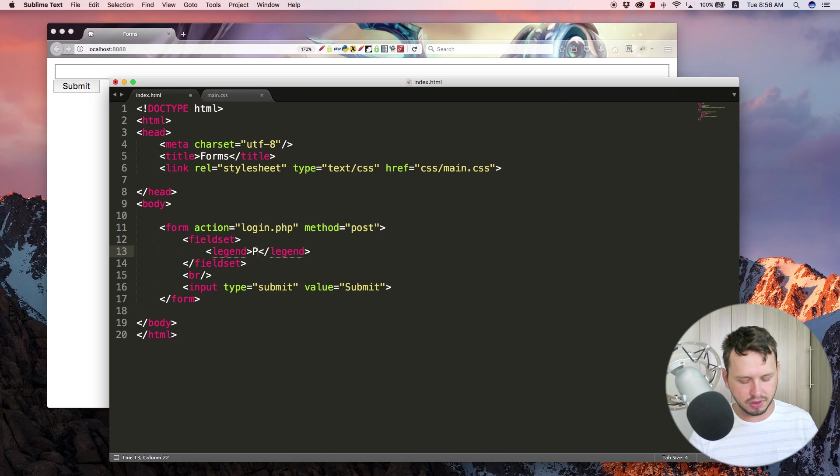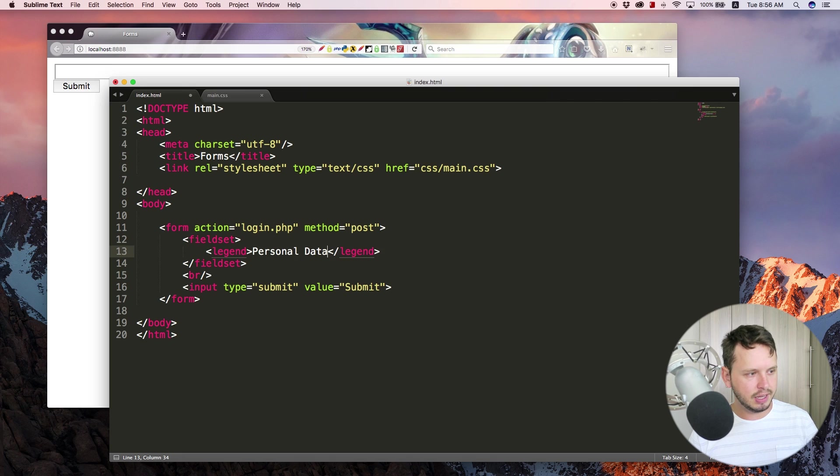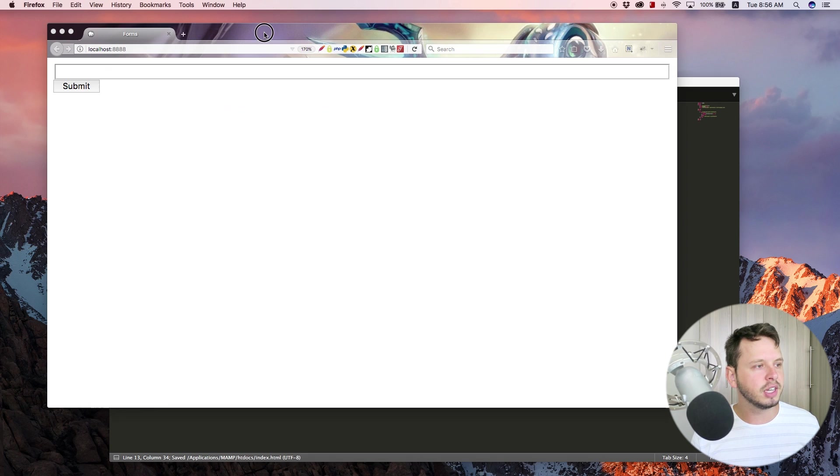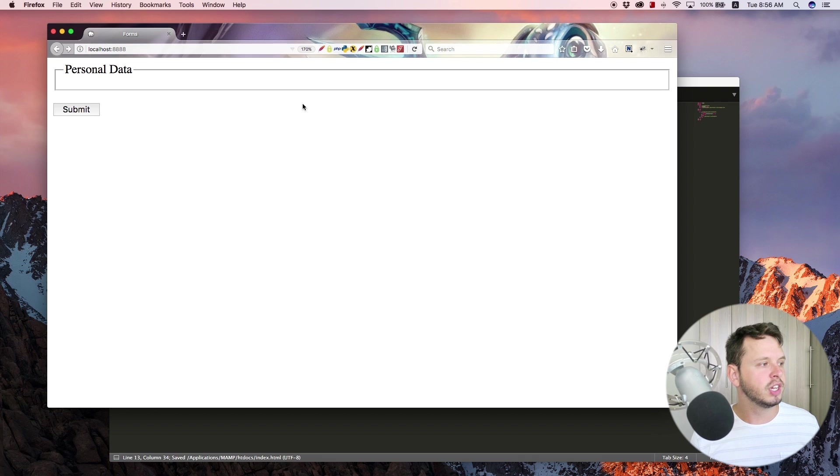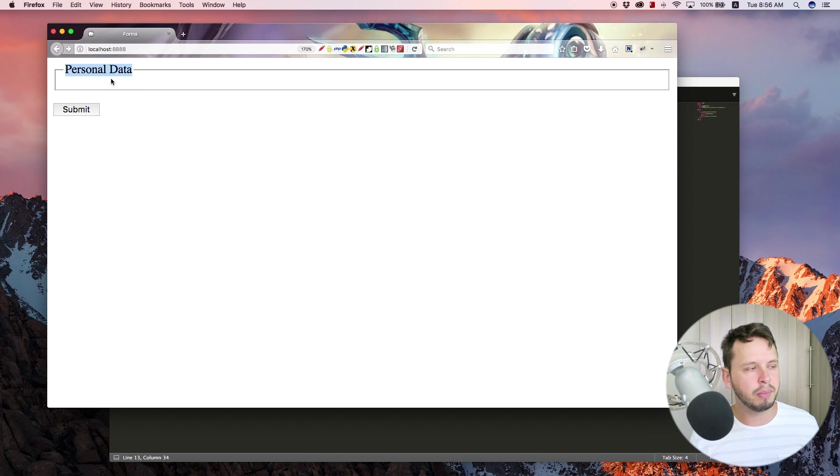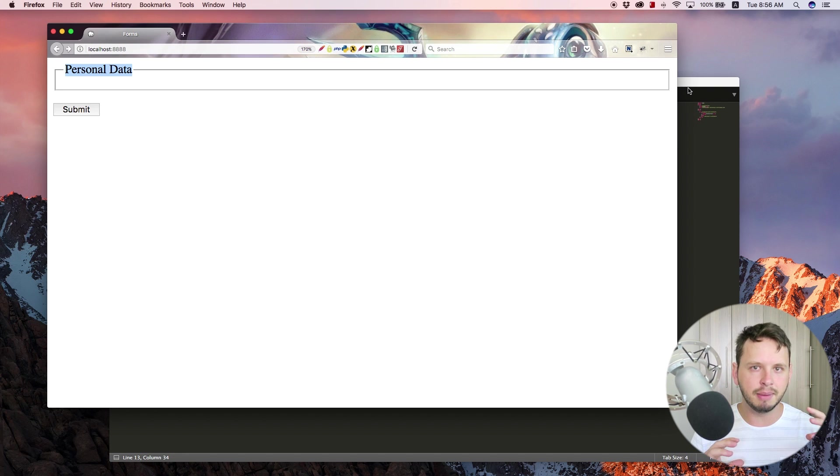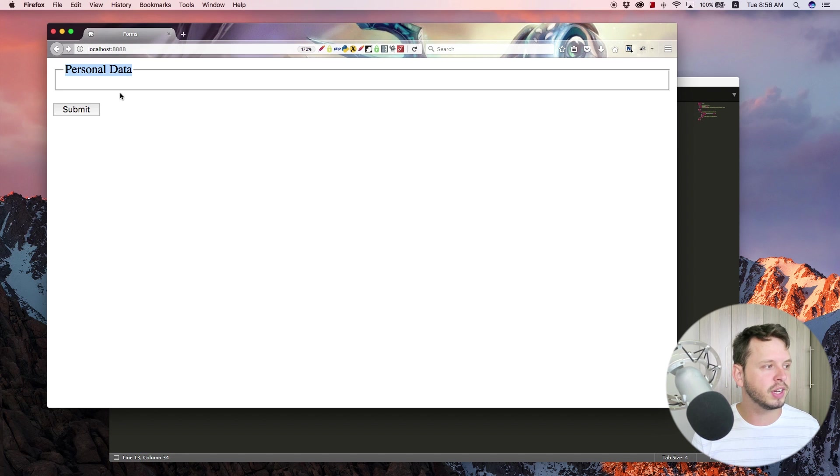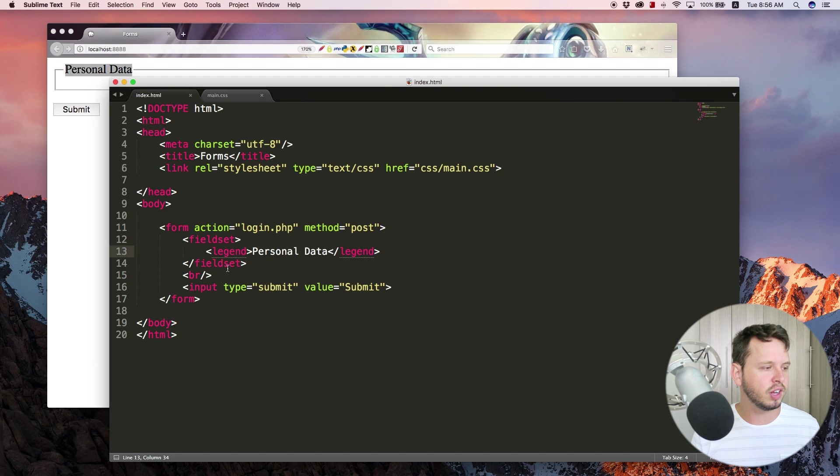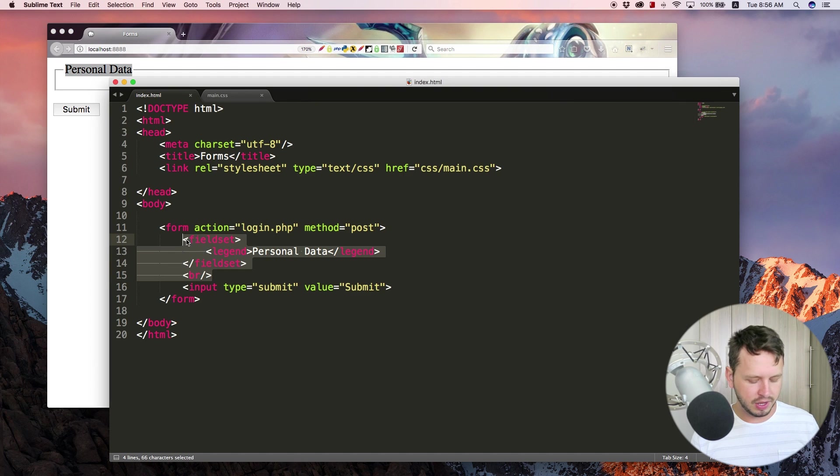So let's type in something like personal data. Save this, jump back to the browser, refresh and now you can see that our legend appears at the top of our field set. So this is nice for if you have a bunch of different sections within your form.